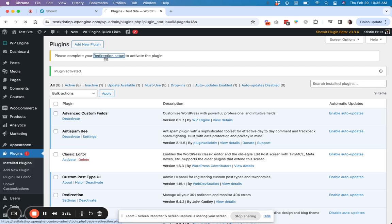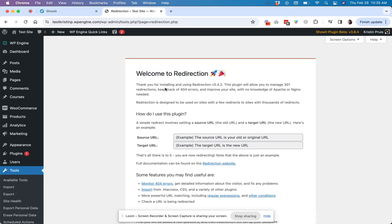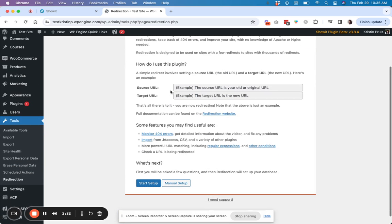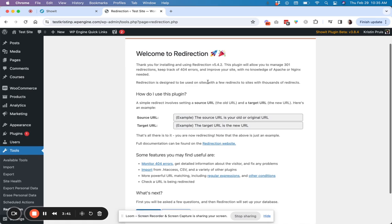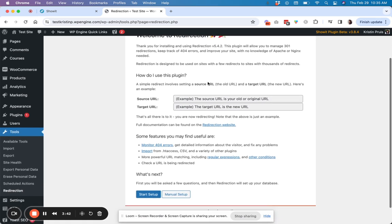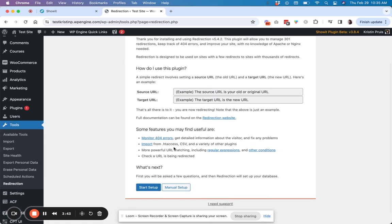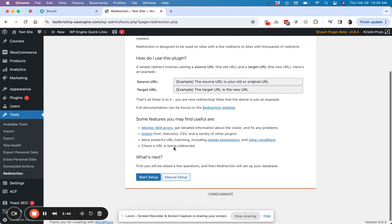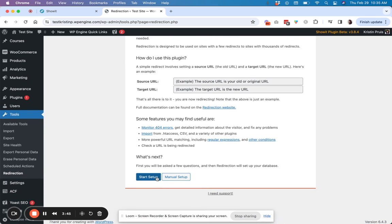So when you install it, then it's going to ask you to do a quick setup. So by default, it can kind of pull in some basic settings. So I try not to mess too much with this. Essentially, it's just telling you how it kind of works and what the features are.